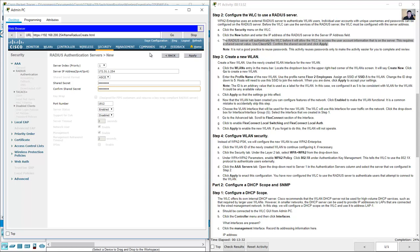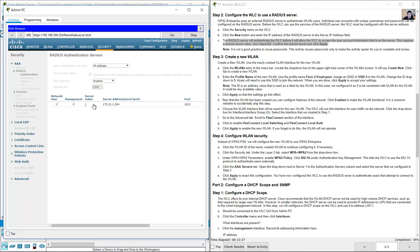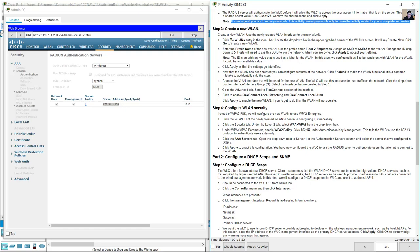Enter 'Cisco123' and confirm 'Cisco123'. Note: it is not good practice to reuse passwords — this activity reuses passwords only to make the activity easier to complete and review. Now create a new wireless LAN using the newly created VLAN interface.